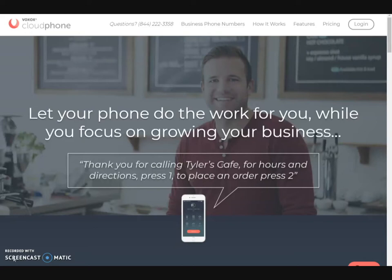Hey everybody, it's JDHM here. I am here with another video. In this video, I'm actually going to be talking to you today about CloudFone. As you guys know, I have been with CloudFone for the last couple of months and I've actually been using their service as well. And one of the things I want to bring up is making a video about CloudFone itself versus the actual affiliate program or anything else that matters.